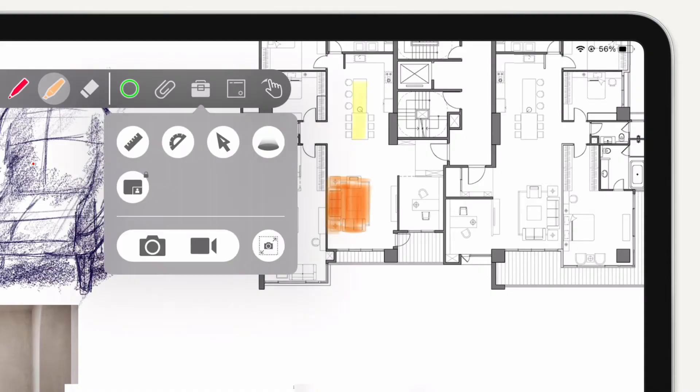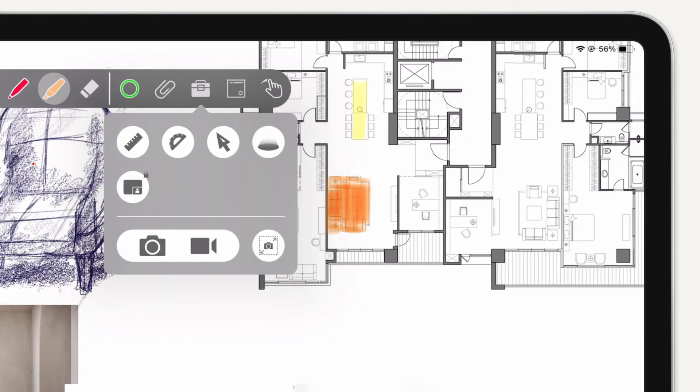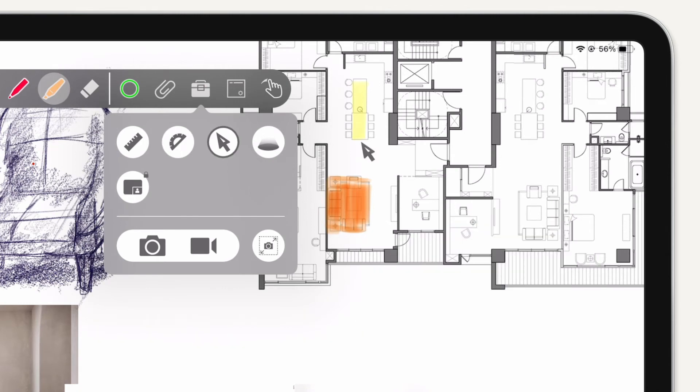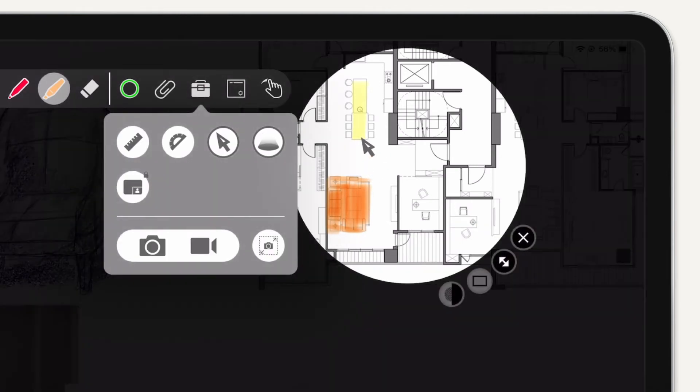In the Advanced Tools menu, you can select a ruler, protractor, cursor, or spotlight.